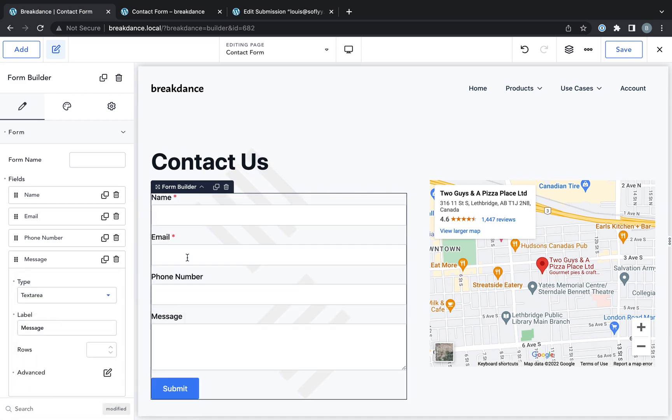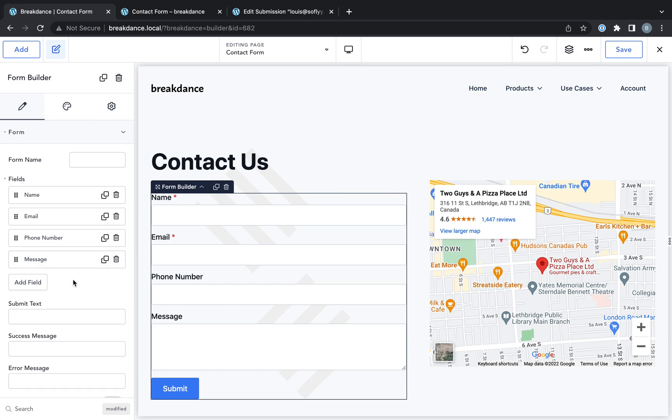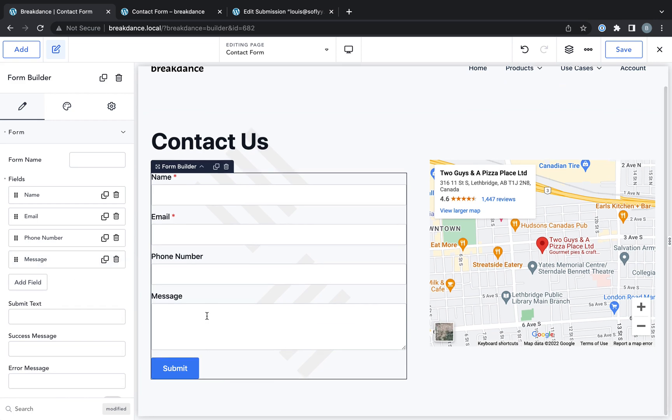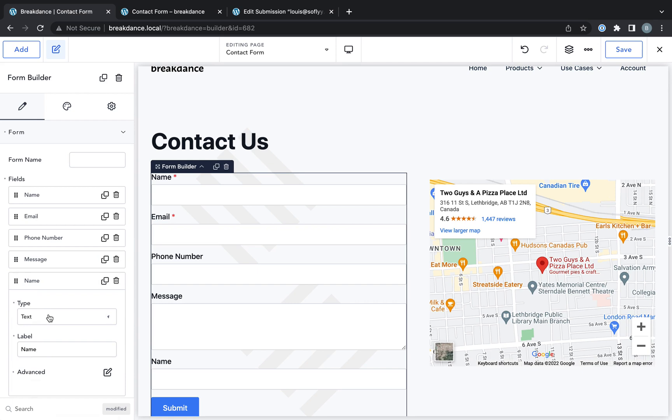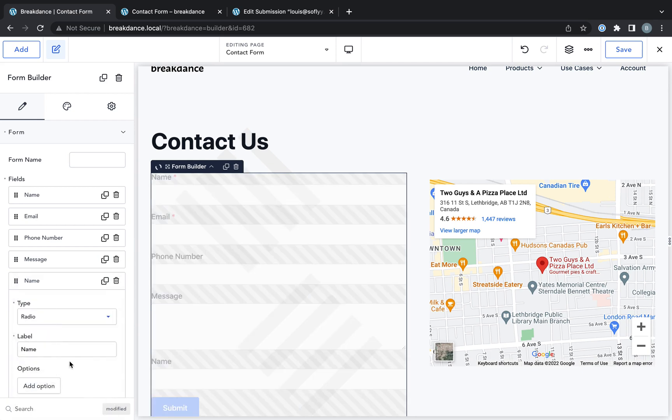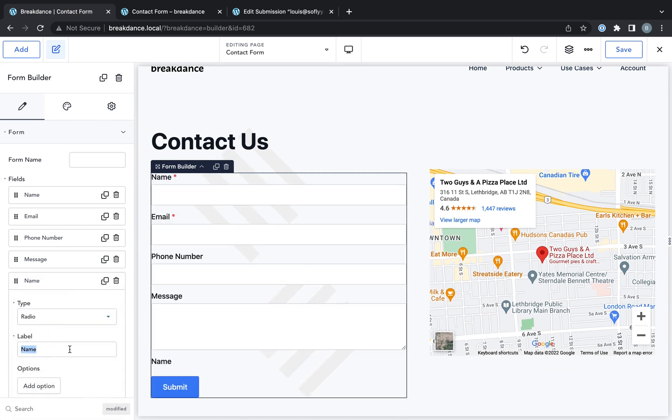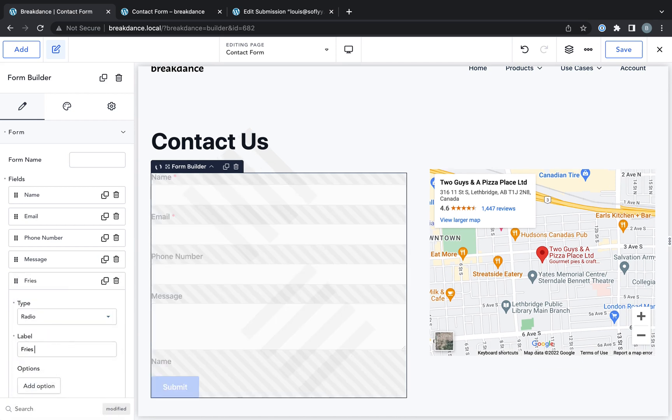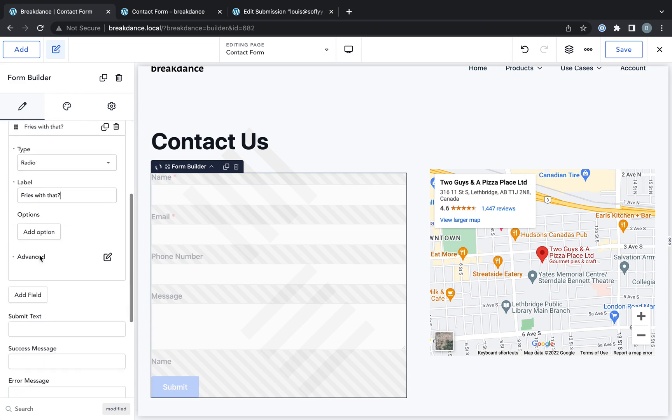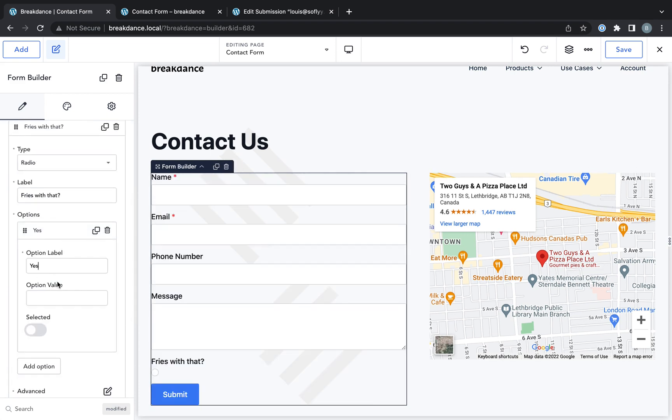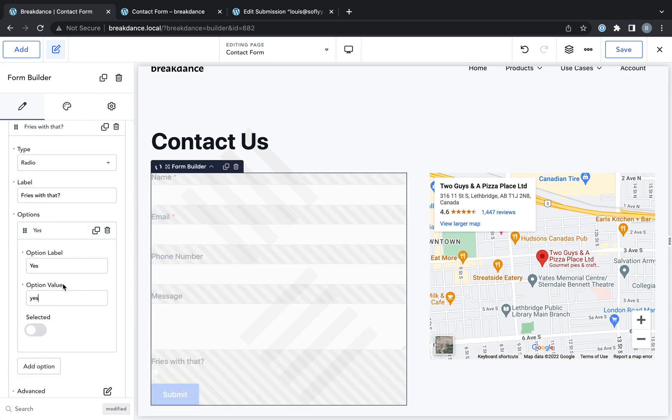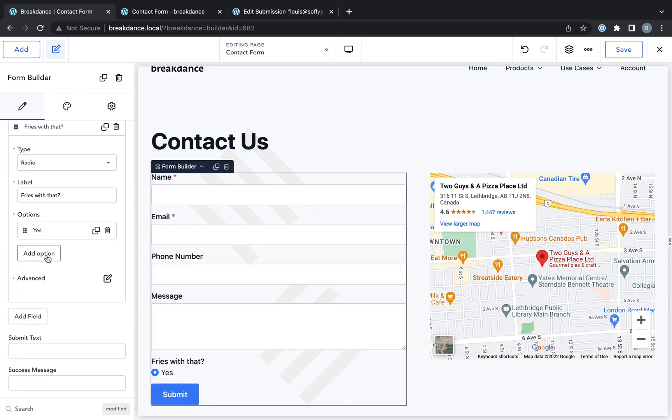And now we have our form. Now let's add in a radio field. So we're going to choose radio. And the label is going to be fries with that. And the option is going to be yes, the value of yes.